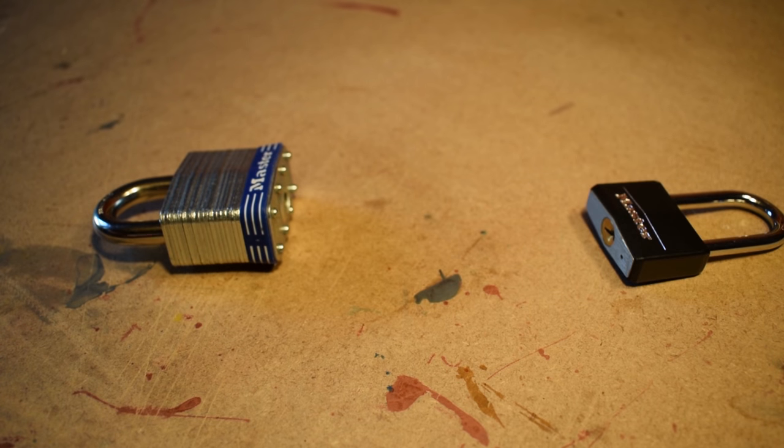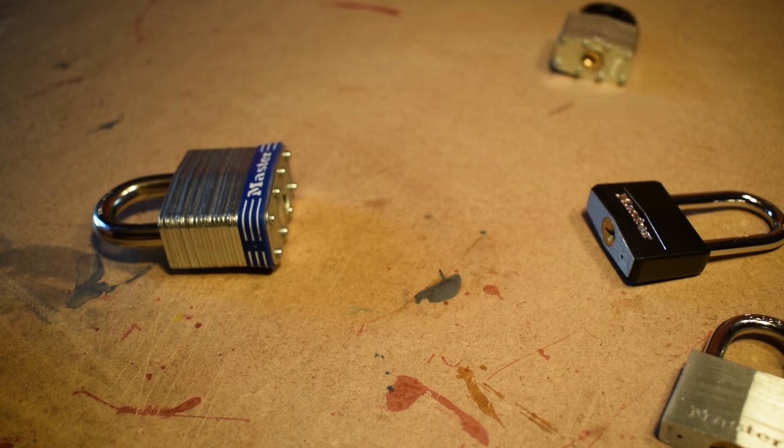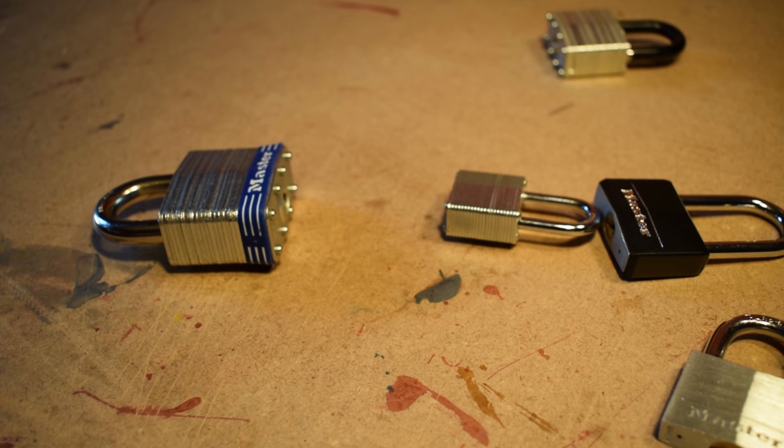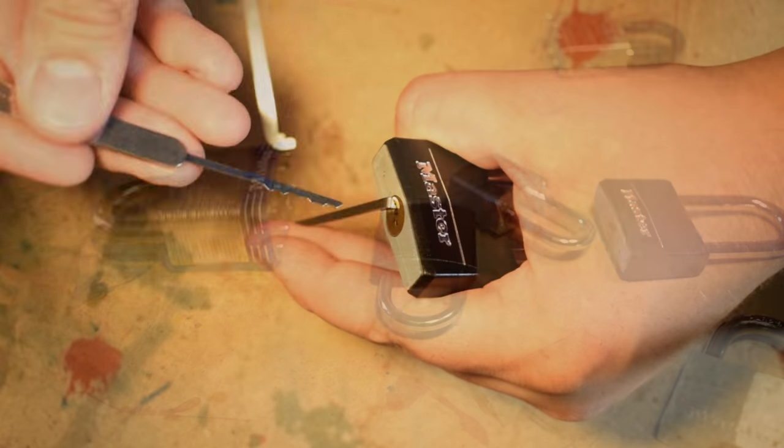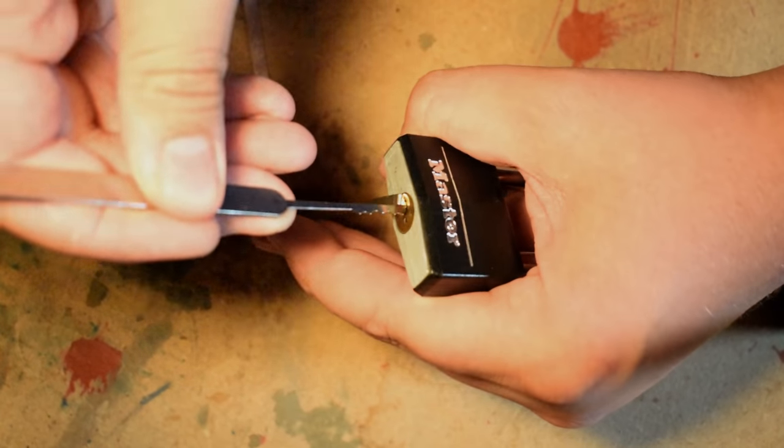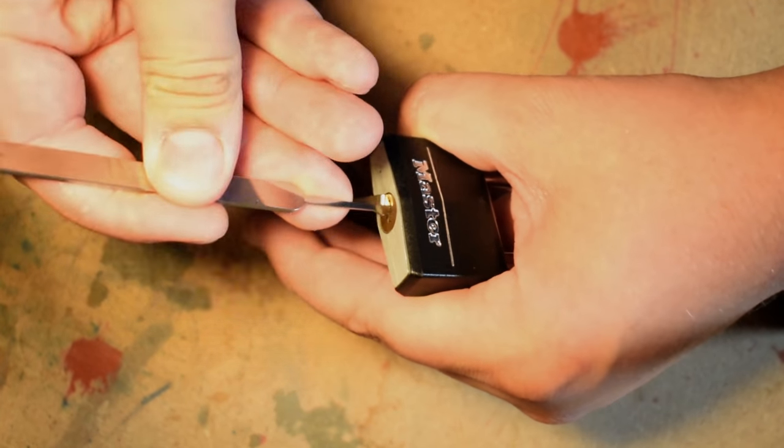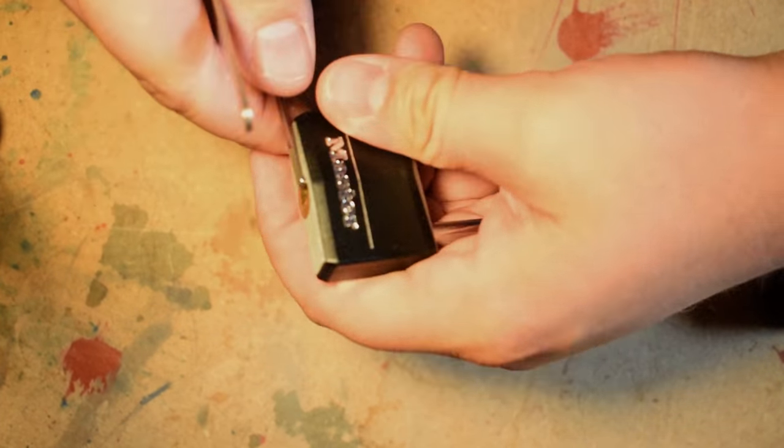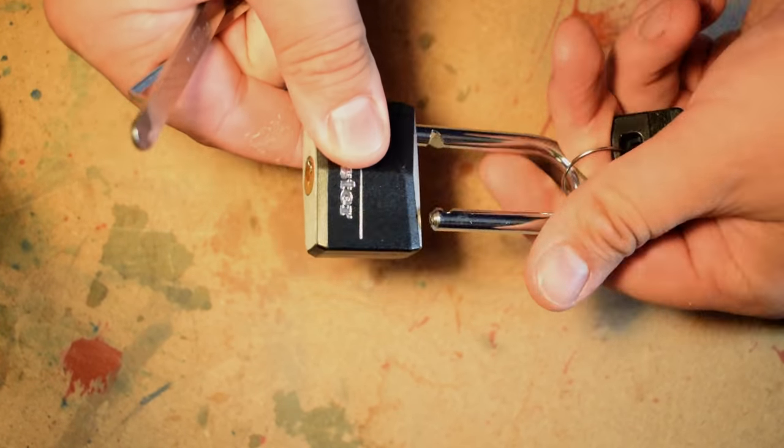Of course, single pin picking, as we've just demonstrated, is time consuming. If a criminal is going to try and pick a lock, odds are they're going to rake it. Rather than individually probing and prodding each pin, looking for the right one, raking is more of a scattershot method.